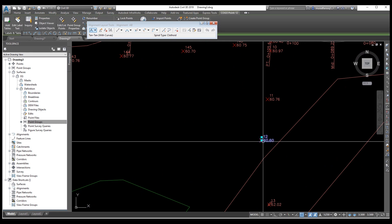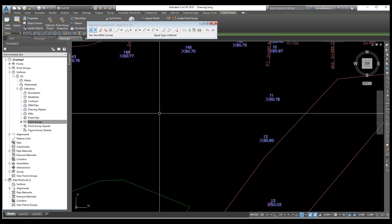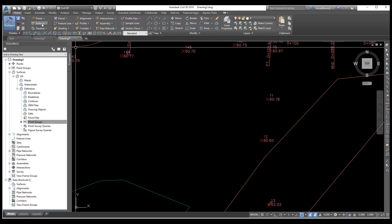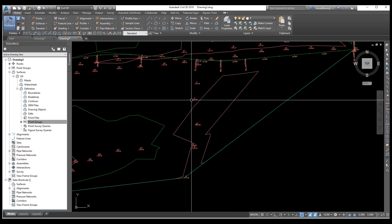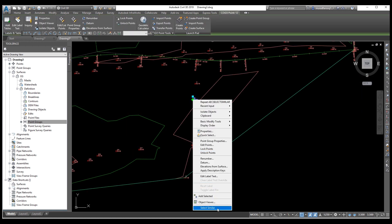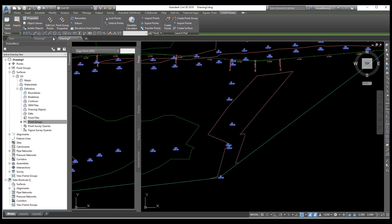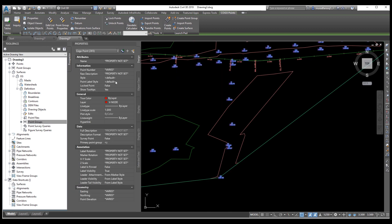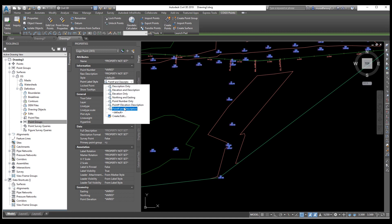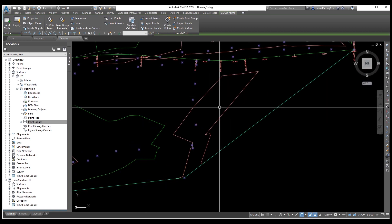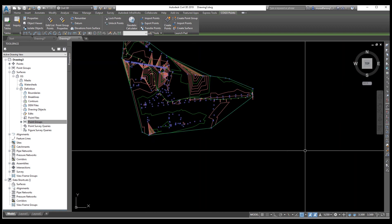We need to hide the elevation labels shown on all points. Select one point, then right-click and choose Select Similar, then go to Properties. Set the point level style to Description Only so no elevation labels are shown.